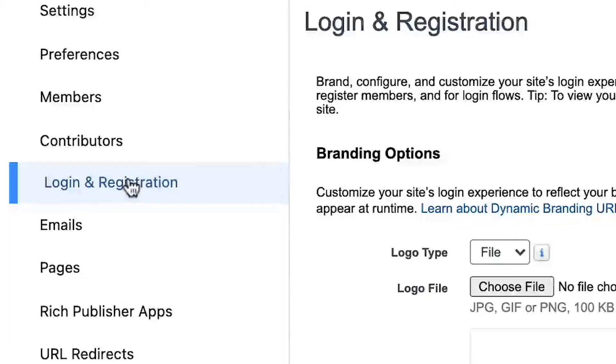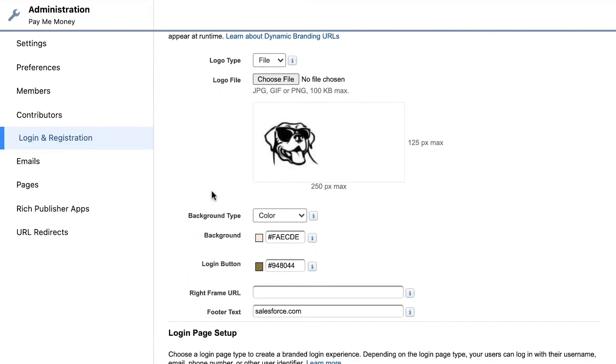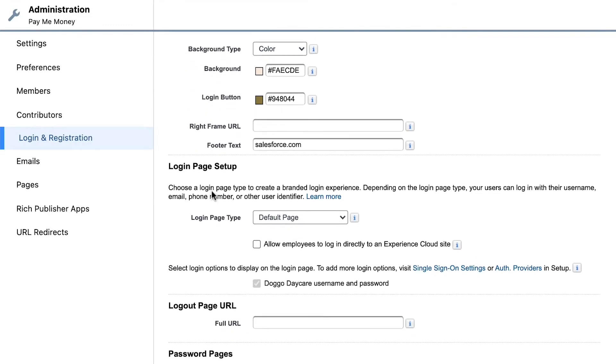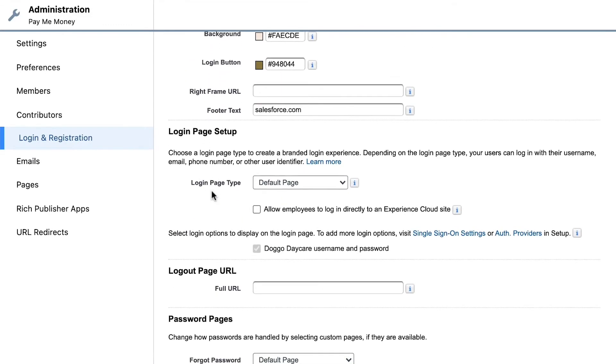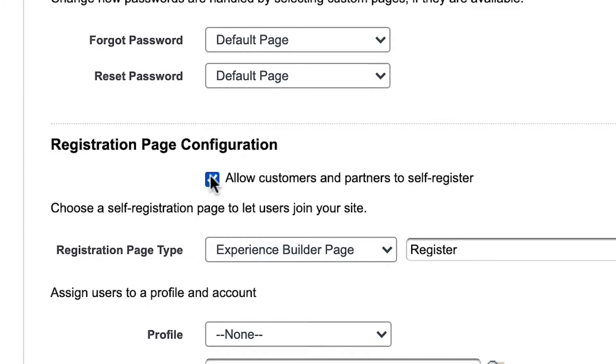Next, go to Login and Registration, where you will have the option to customize how your community looks and set up login defaults. If you want your customers or partners to be able to self-register, you can check the box. Now when they go to your site, they will have the option to sign up if they don't have an account.